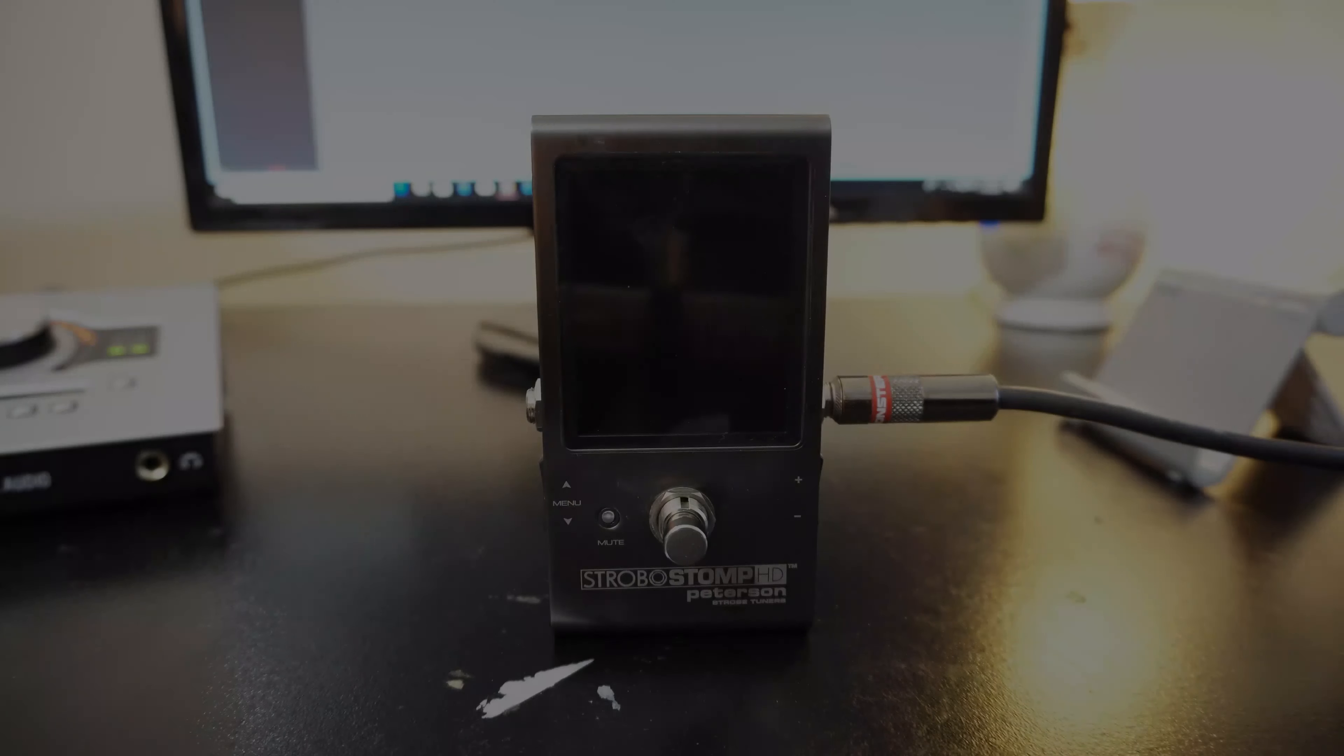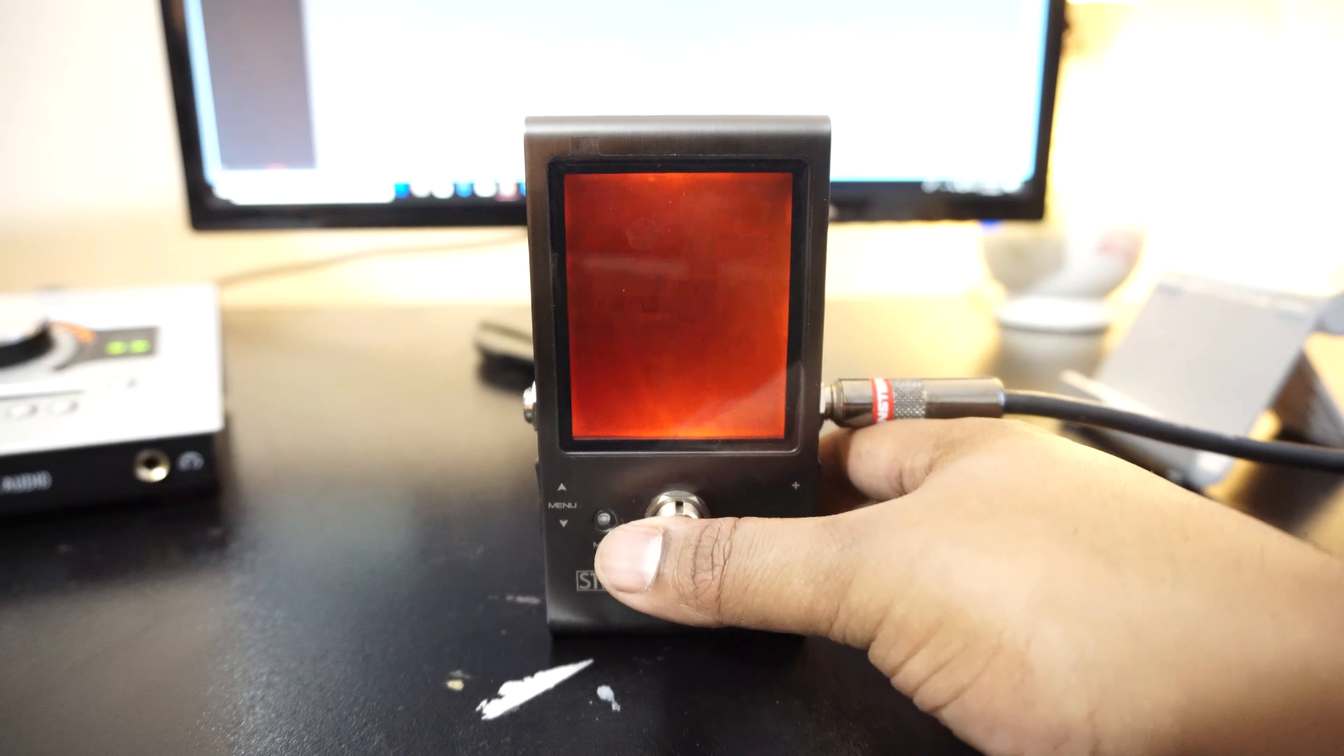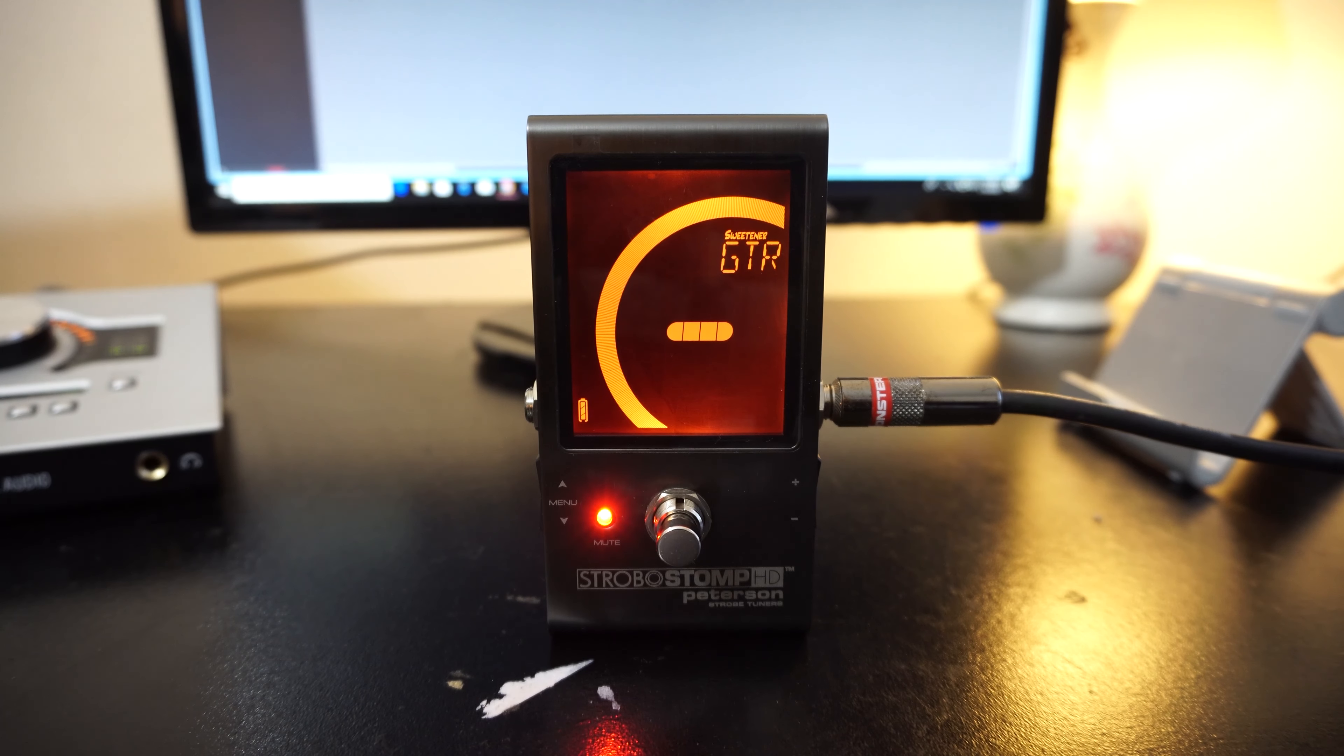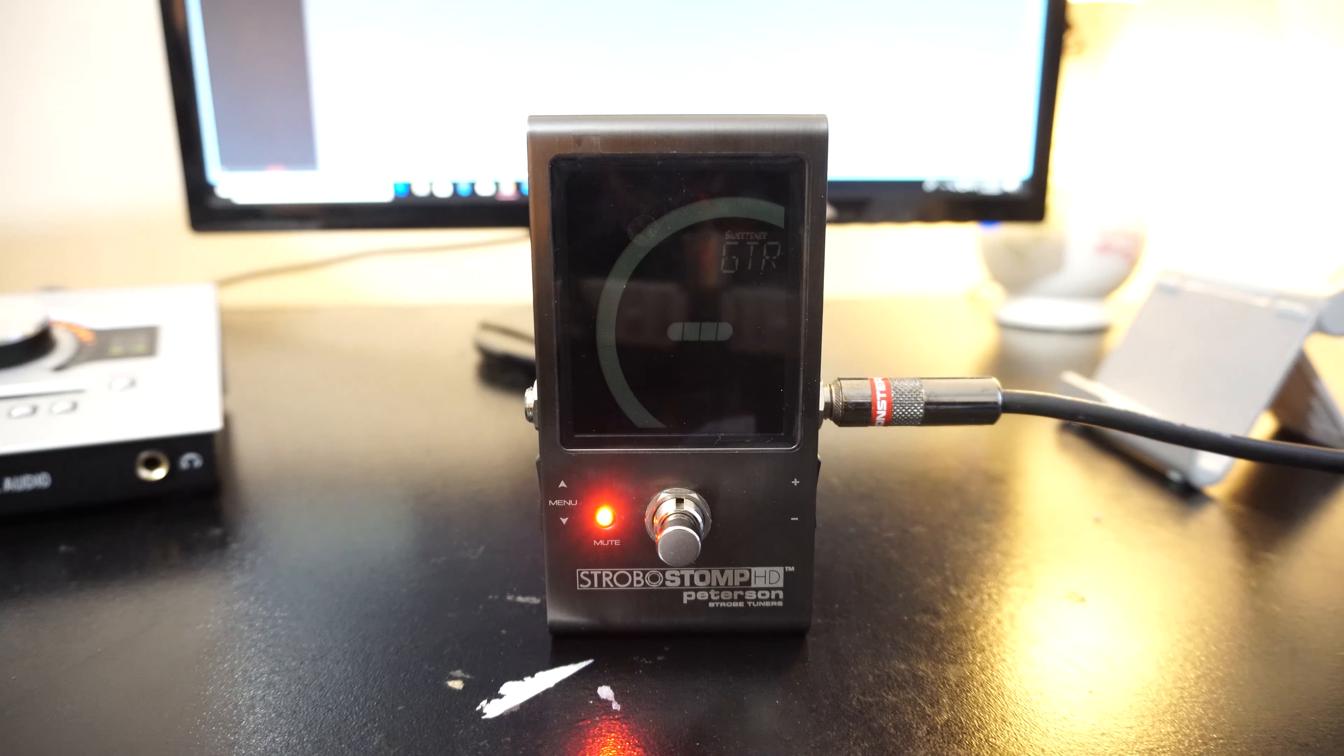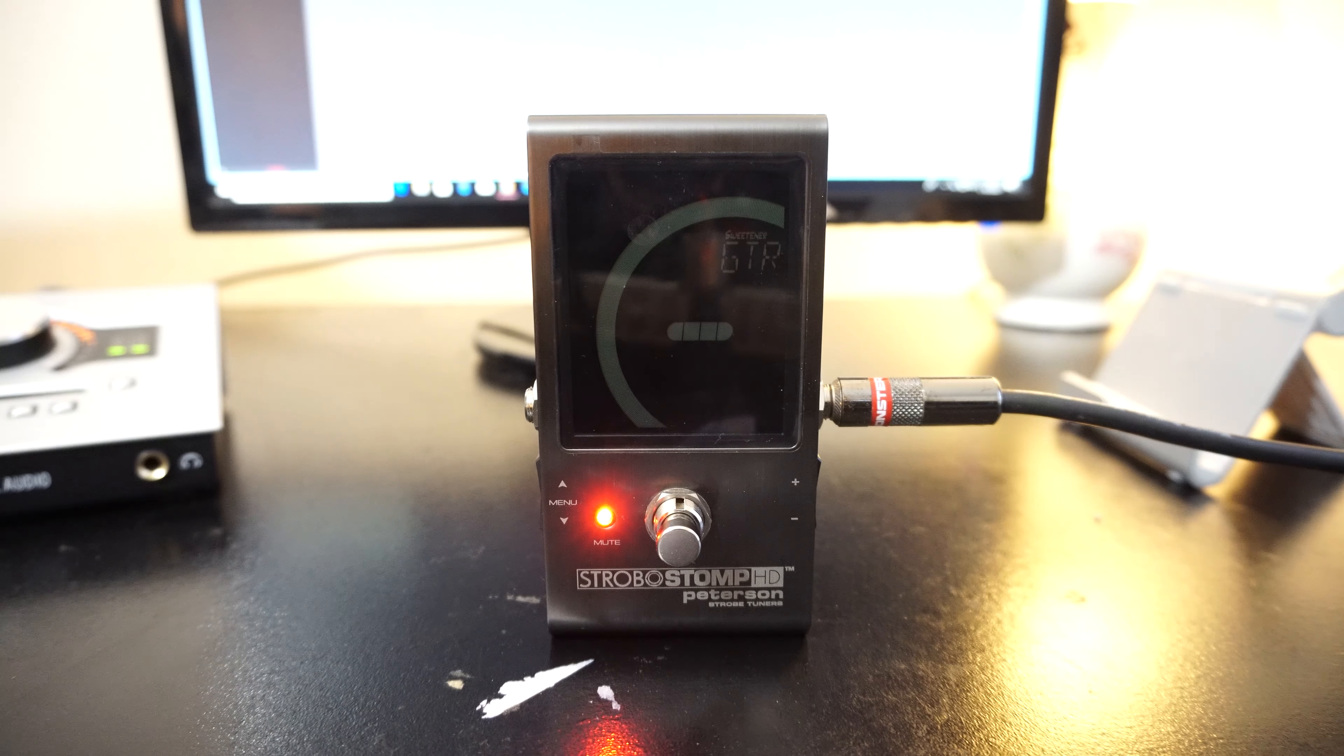Alright, so I got my guitar set up and I'm going to put this tuner on. It's a nice bright display and I'm just going to tune my guitar. I'm going to tune it to E, let's give it a try.